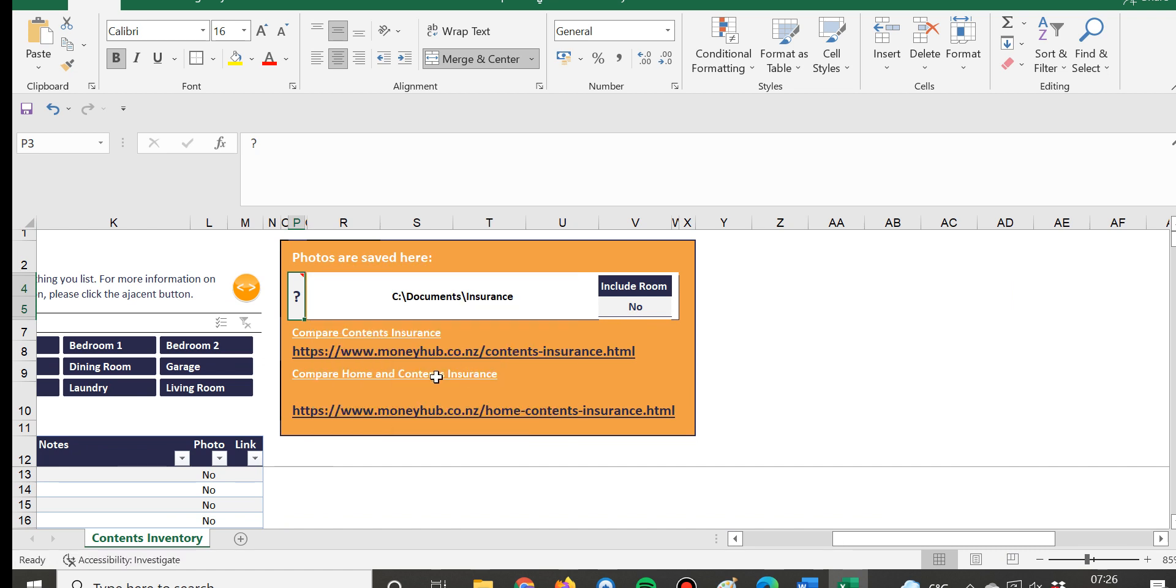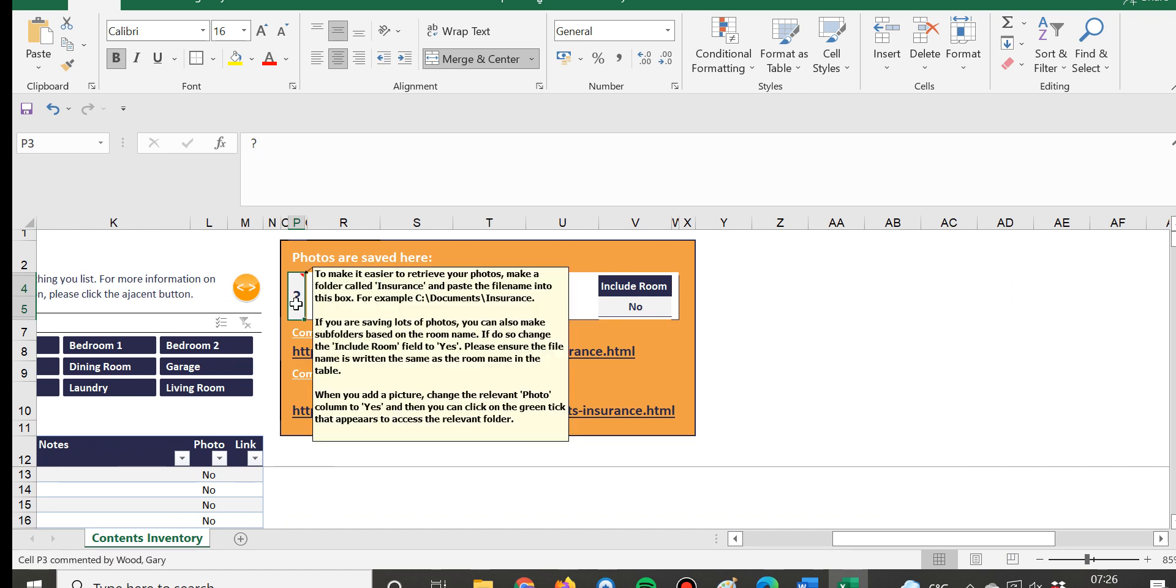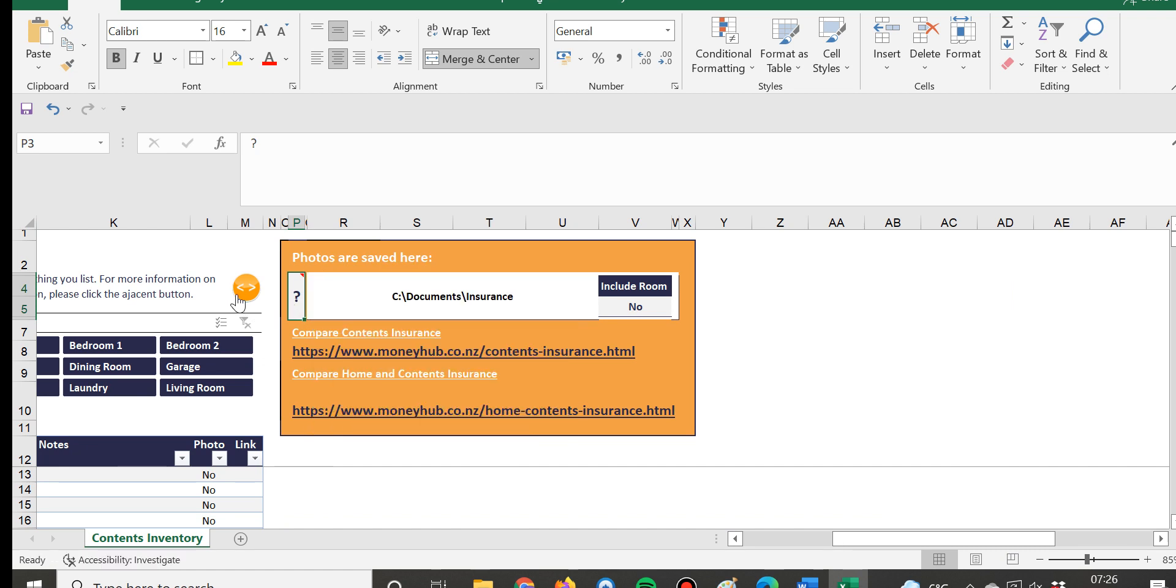...but just read our guidance there because that will help you, and for further information about contents insurance you can click on the Money Hub guides there - there's two of them.